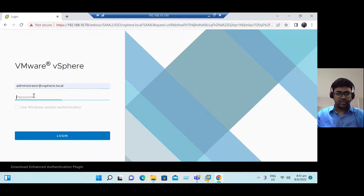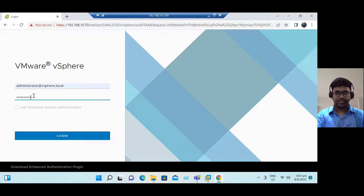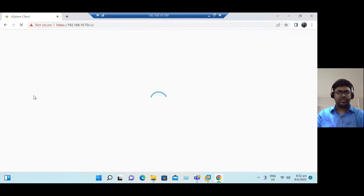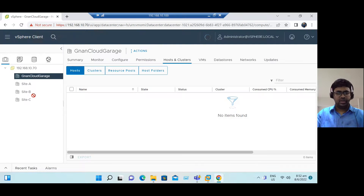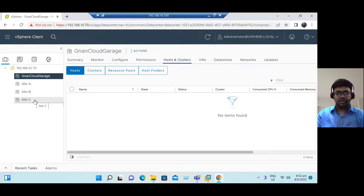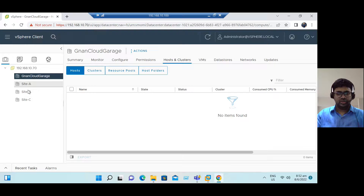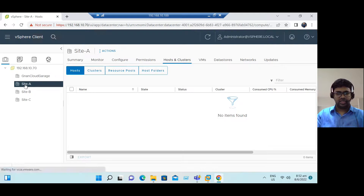Enter our vCenter Server login credentials. Once we connect to the vCenter Server, we have some existing data centers: Site A, Site B, and Site C. If we want to add an ESXi host, we can add it under any data center. Suppose I'm selecting Site A data center.